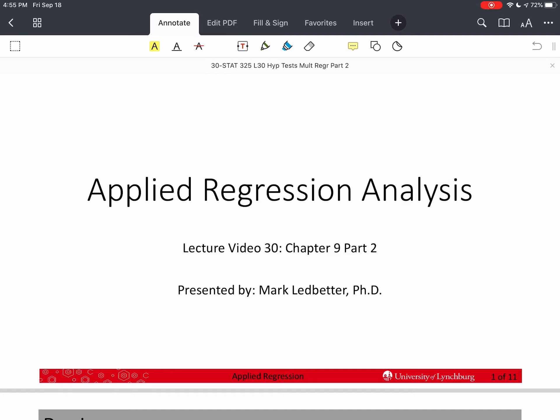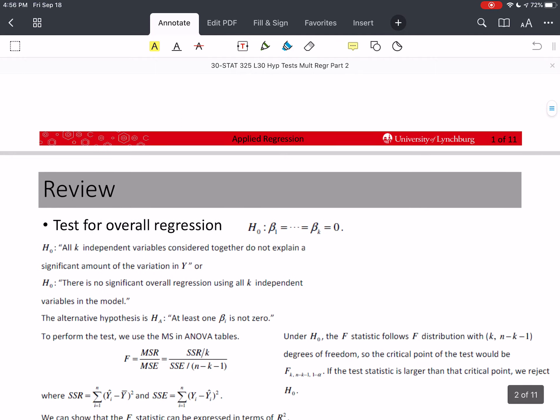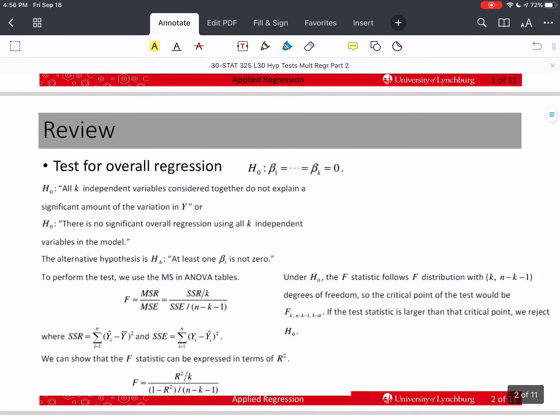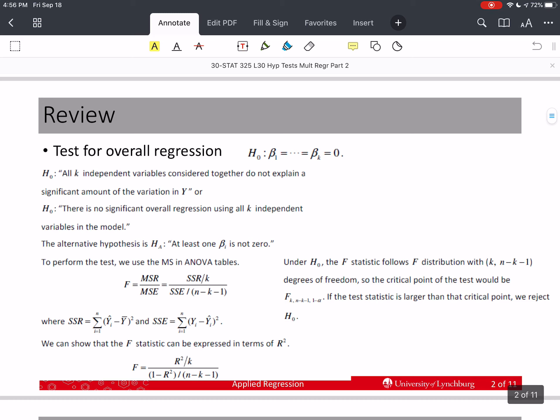Welcome back to our series on Applied Regression Analysis. I'm Mark Ledbetter. This is Lecture Video 30, Chapter 9, Part 2. Let's review what we talked about last time. We were testing for the overall regression equation — does the whole model, is it significant?